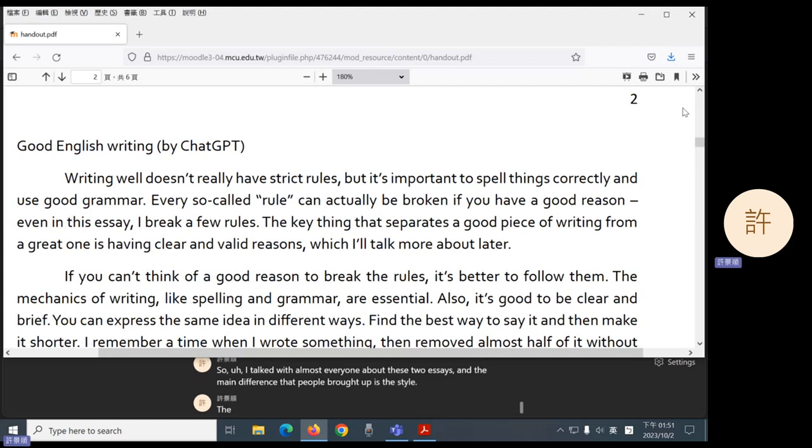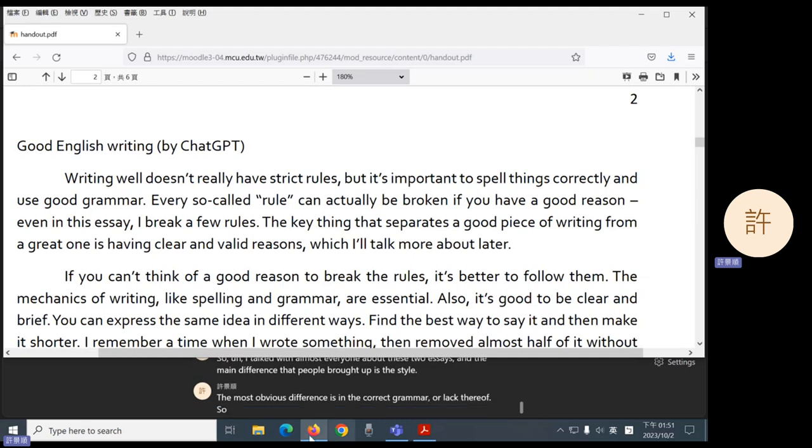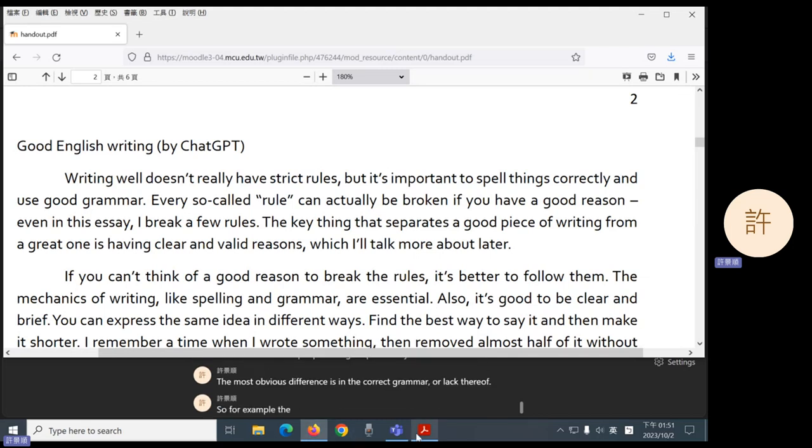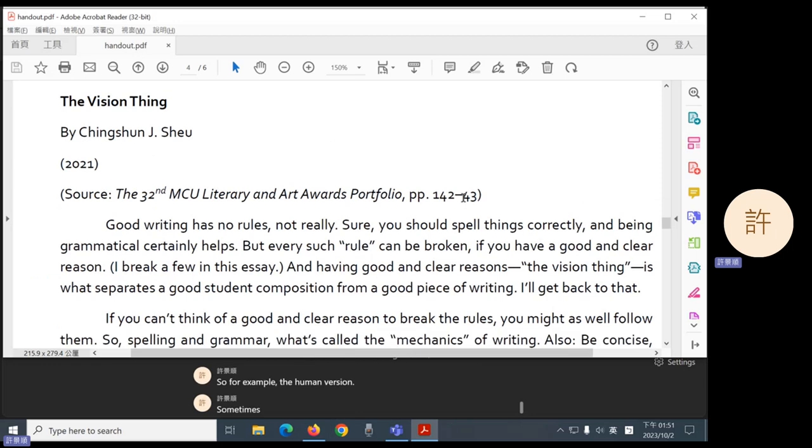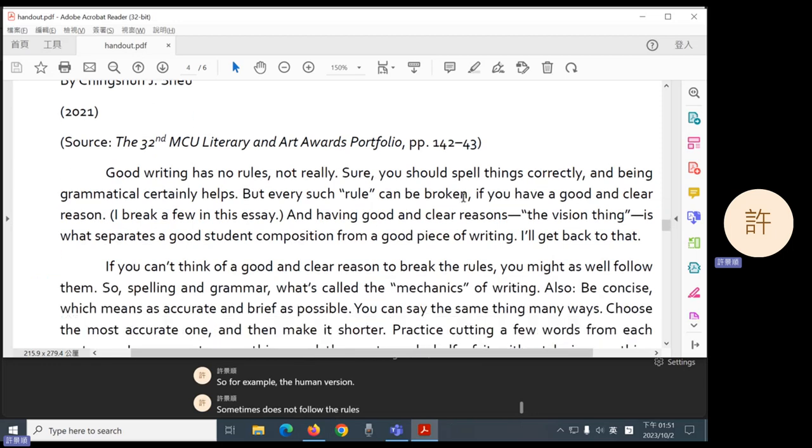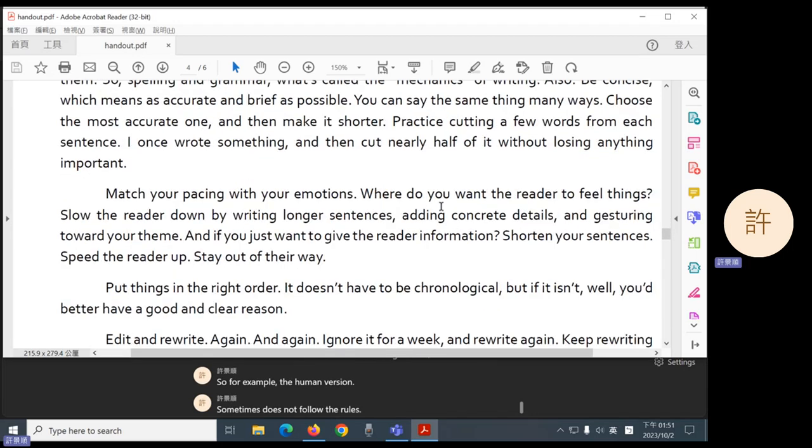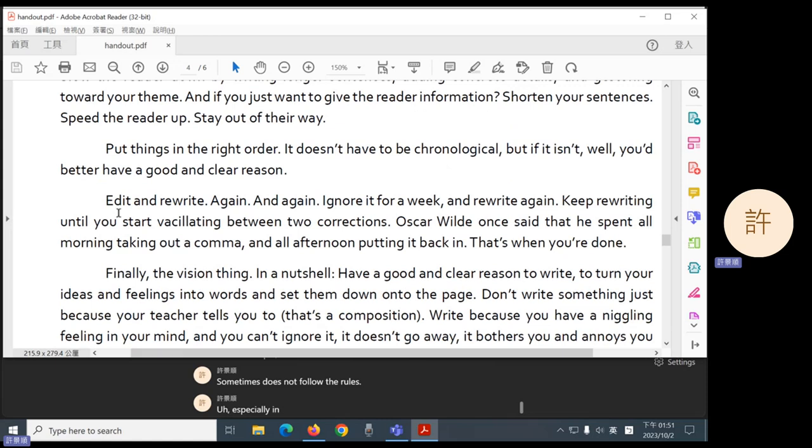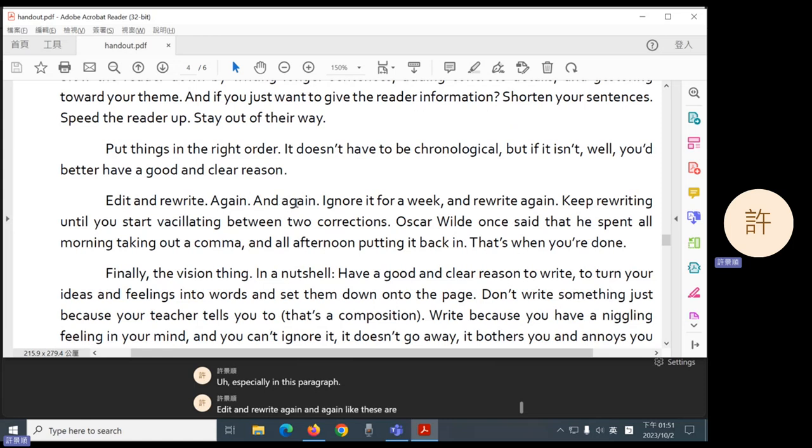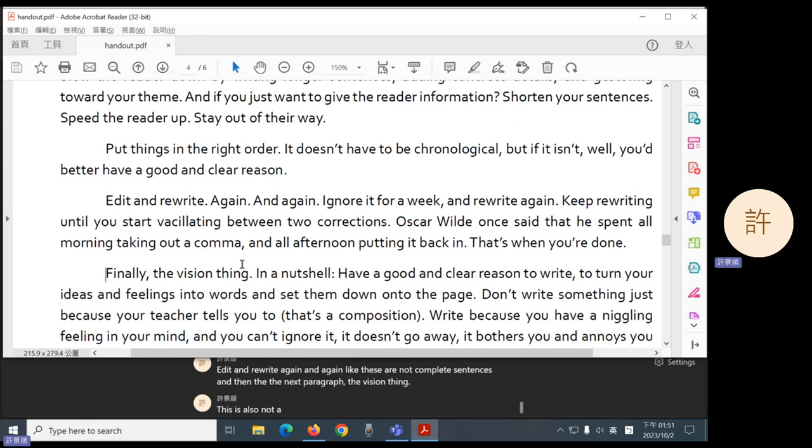The most obvious difference is in the correct grammar or lack thereof. So for example, the human version sometimes does not follow the rules, especially in this paragraph. Edit and rewrite again and again, like these are not complete sentences. And in the next paragraph, the vision thing, this is also not a complete sentence.